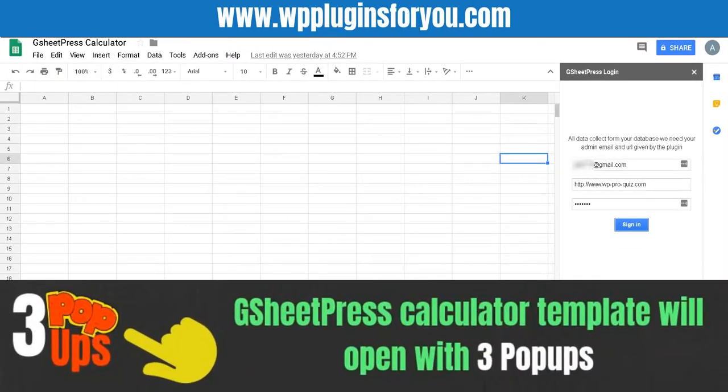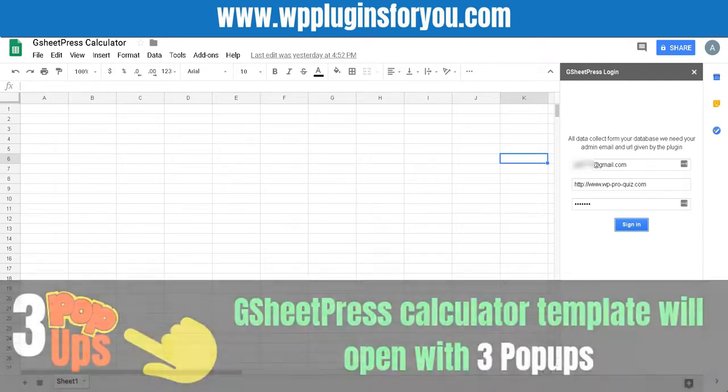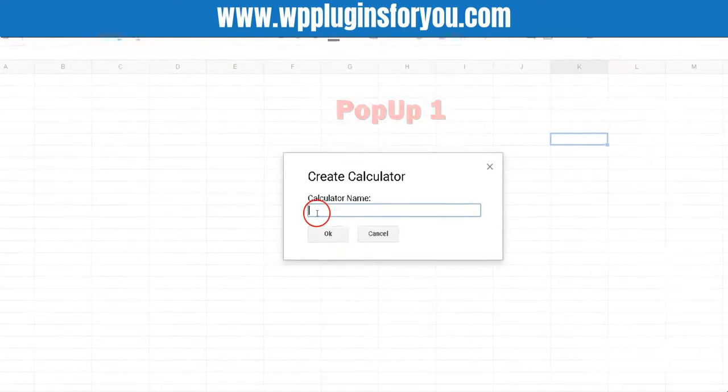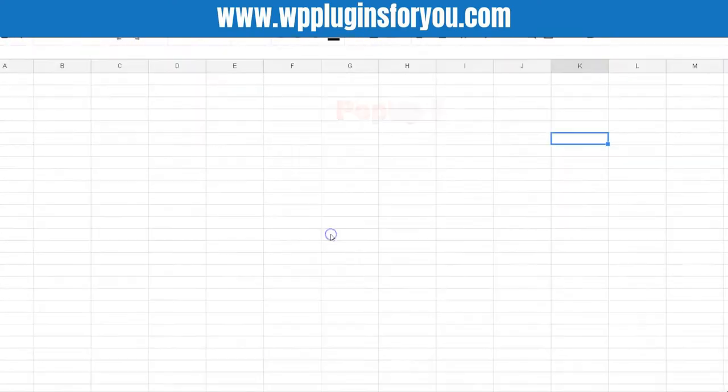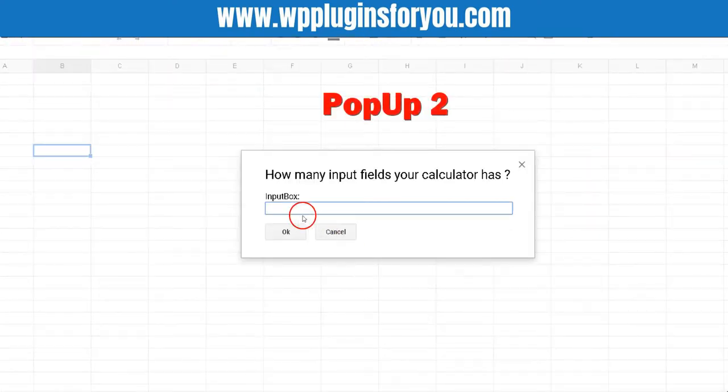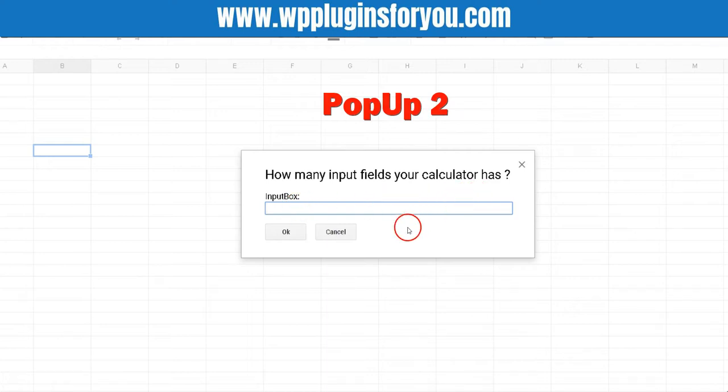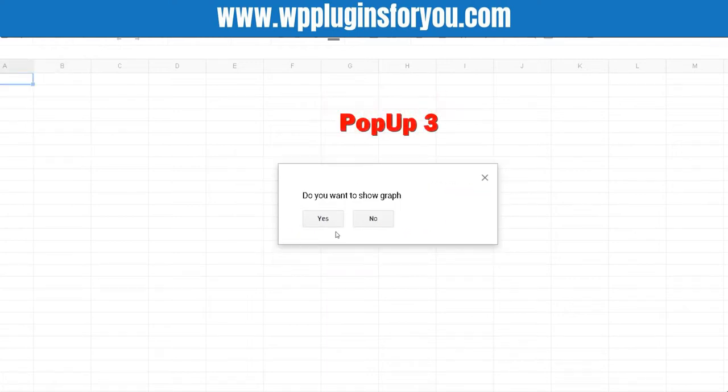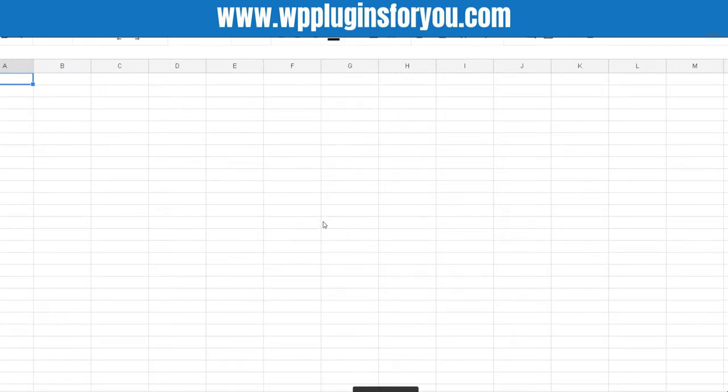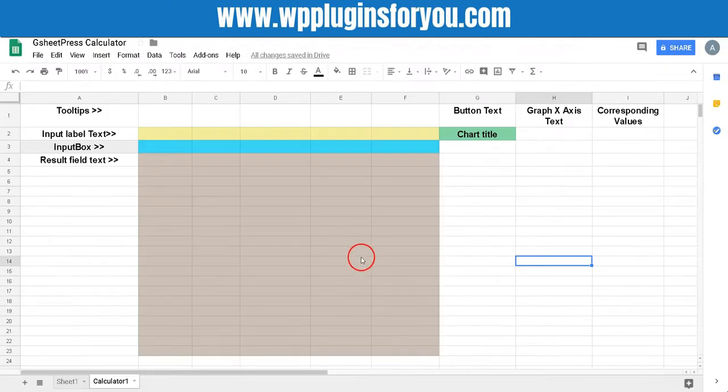GSheetPress calculator template will open with three pop-ups. 1. Calculator name. 2. How many input fields your calculator has. 3. Do you want to show the graph? Then GSheetPress calculator template will appear.